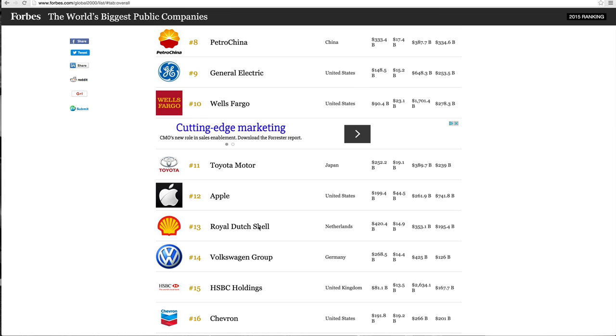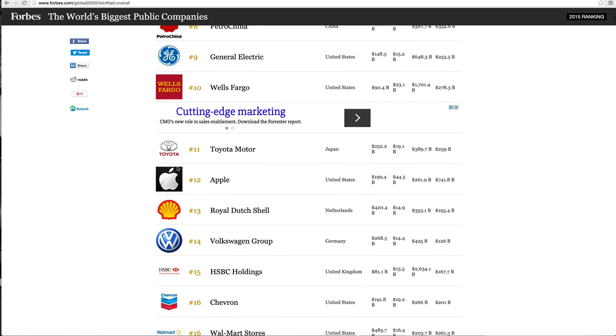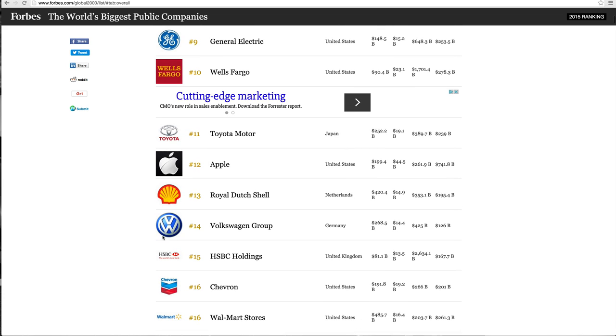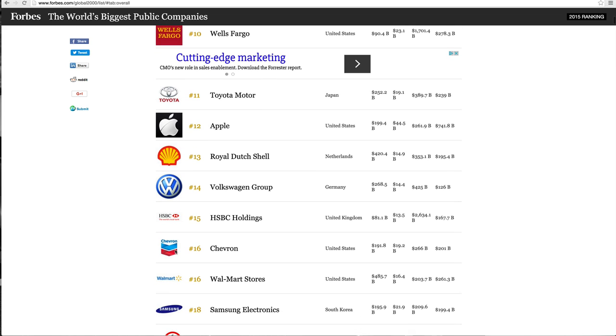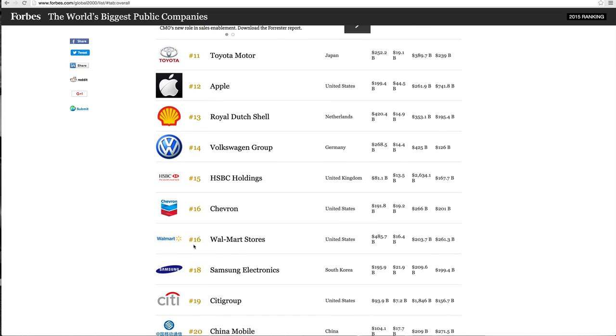Exxon, been around forever. PetroChina, General Electric. And a lot of people sleep on iconic American brands such as General Electric, IBM. Wells Fargo, one of the oldest banks in the country. Toyota. Now, look. Toyota, the first car manufacturer on the list.